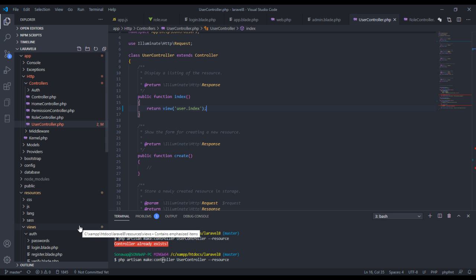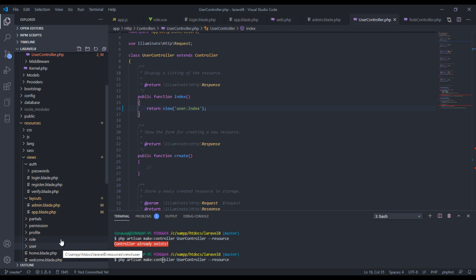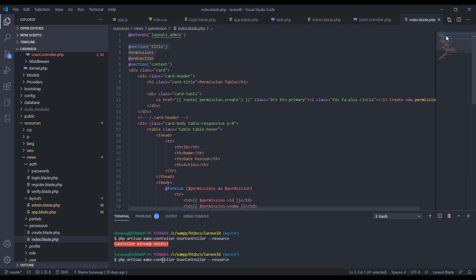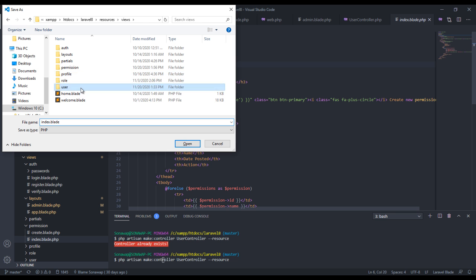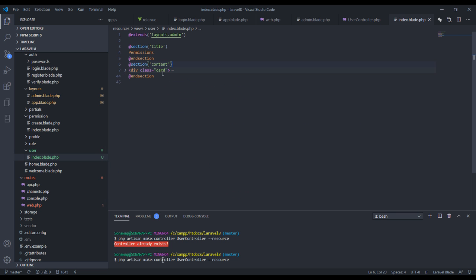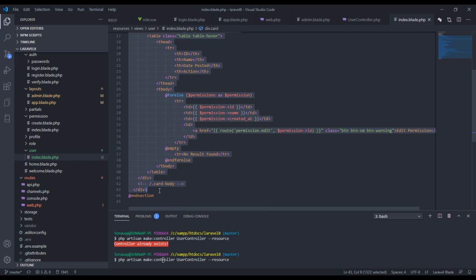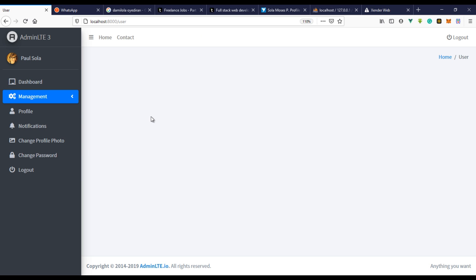We don't have the user view yet so we're going to create it. I'll go back to views, create a folder called 'users', and create an index file inside that folder. I'll remove the boilerplate and label it as the users page. Let's refresh — and we have the user page. But this page is not ready yet; I want to build it using Vue.js.